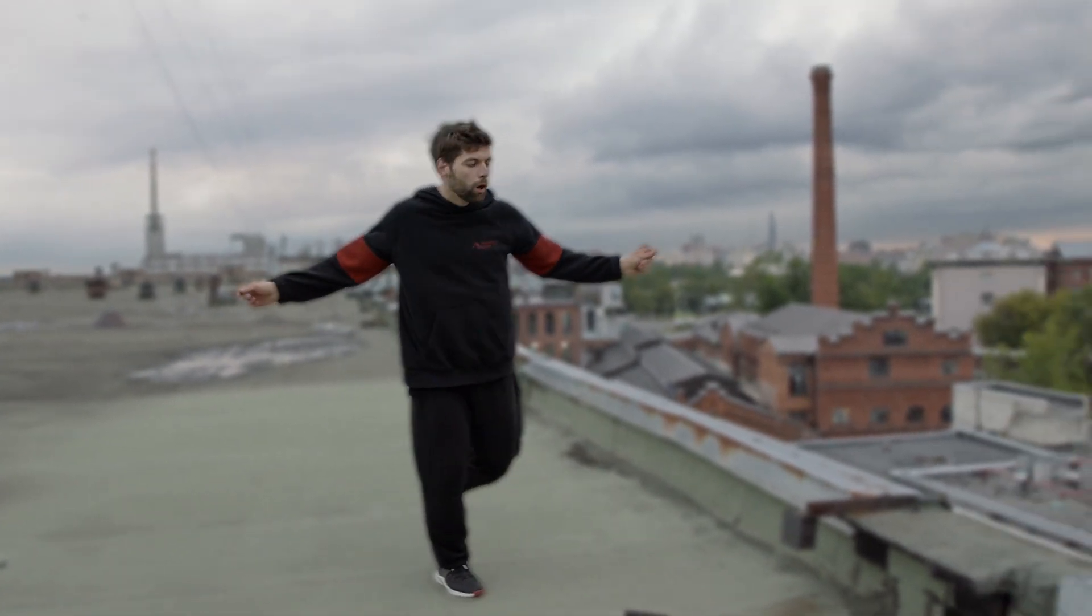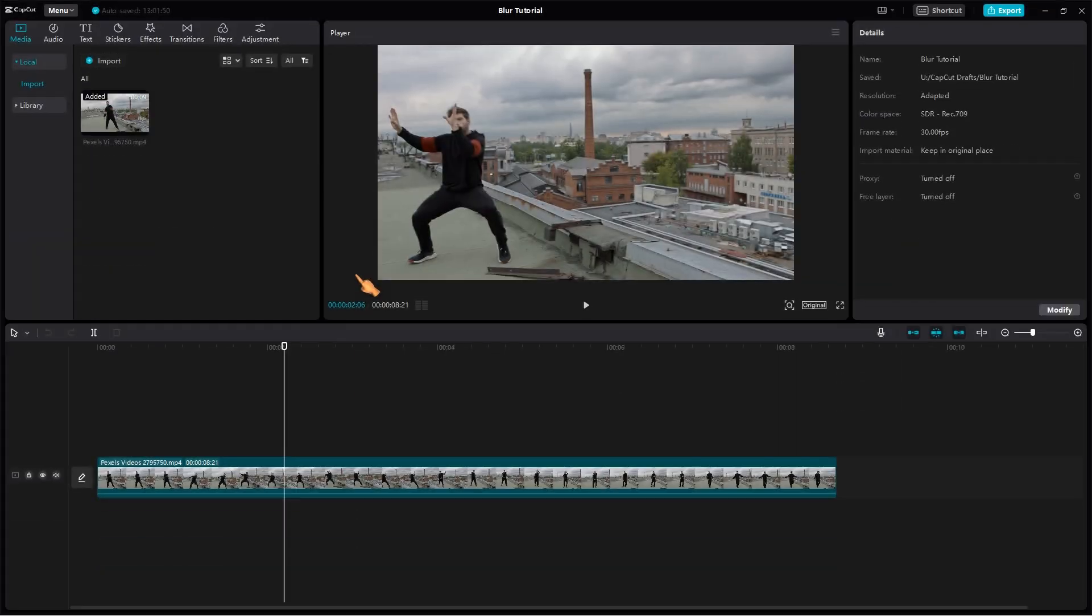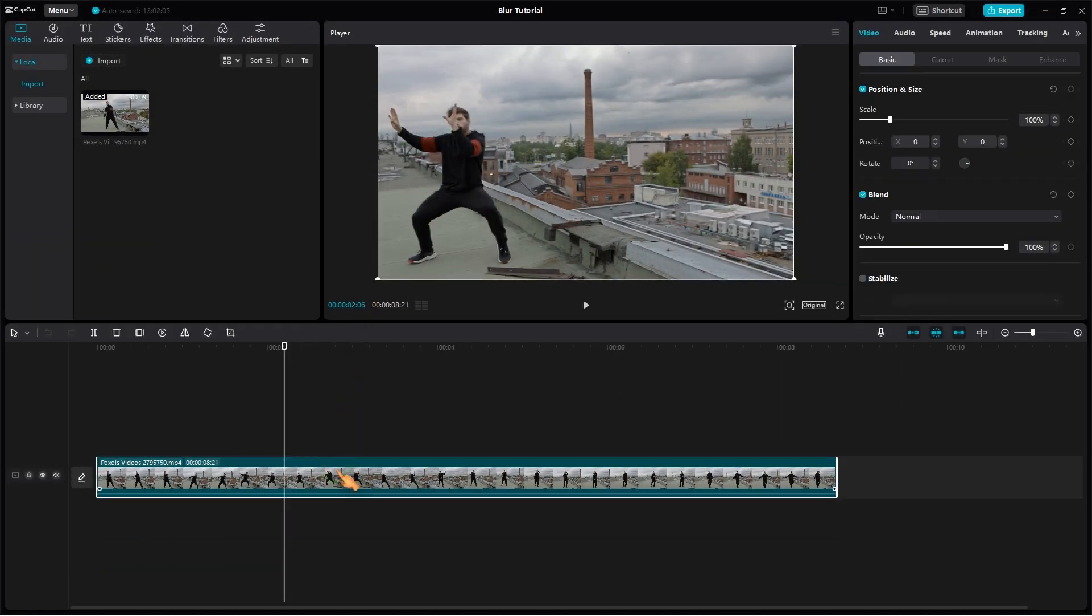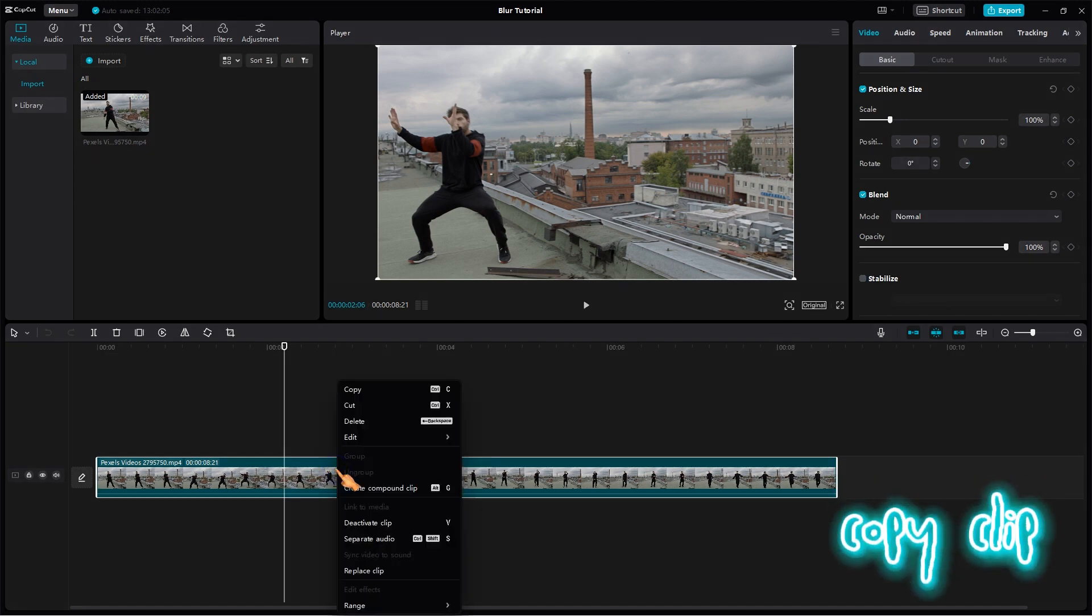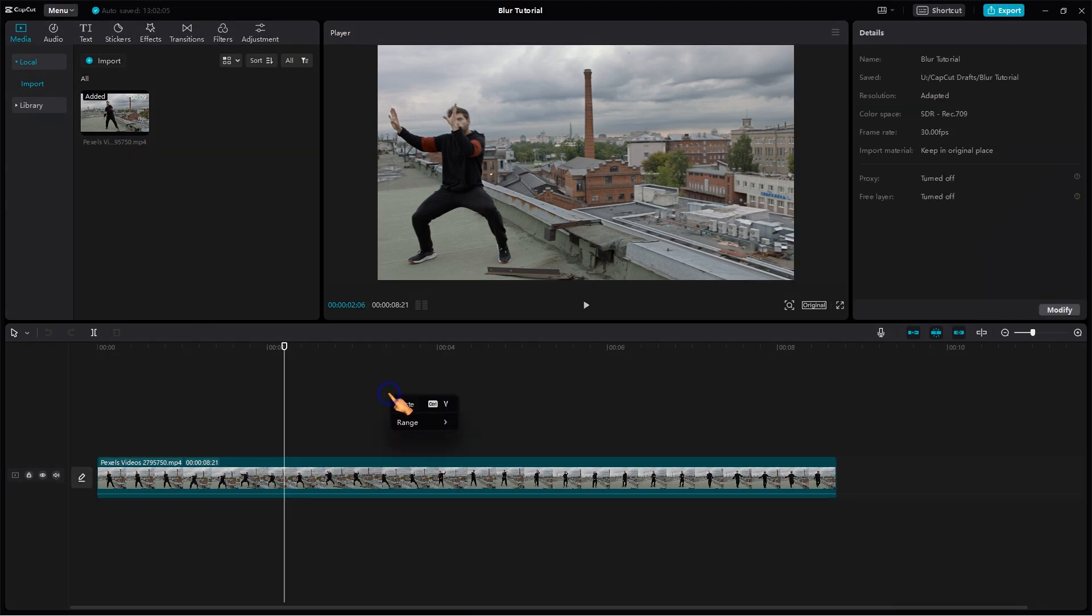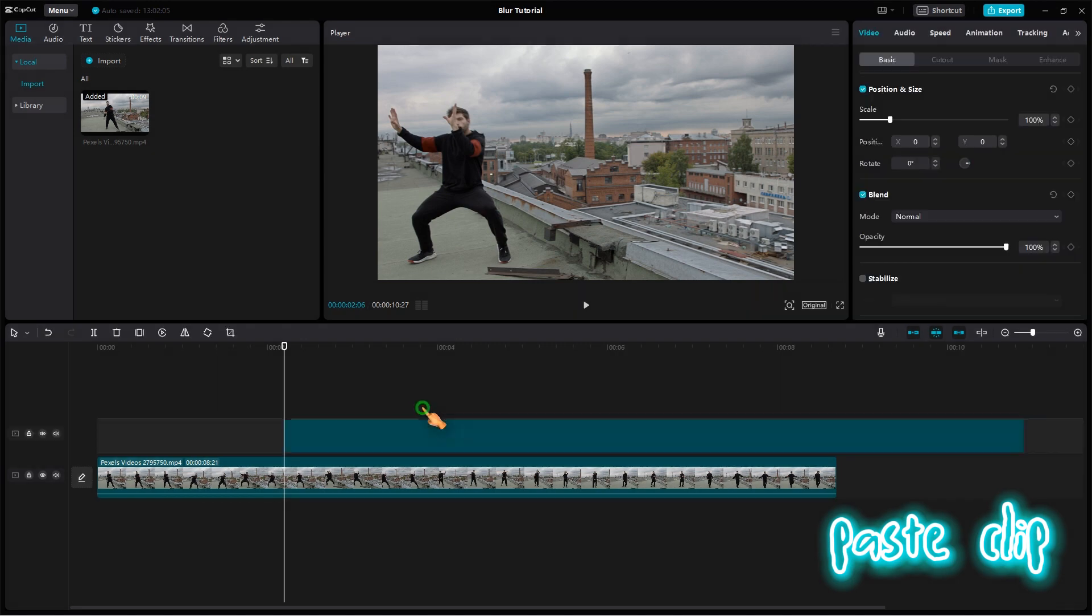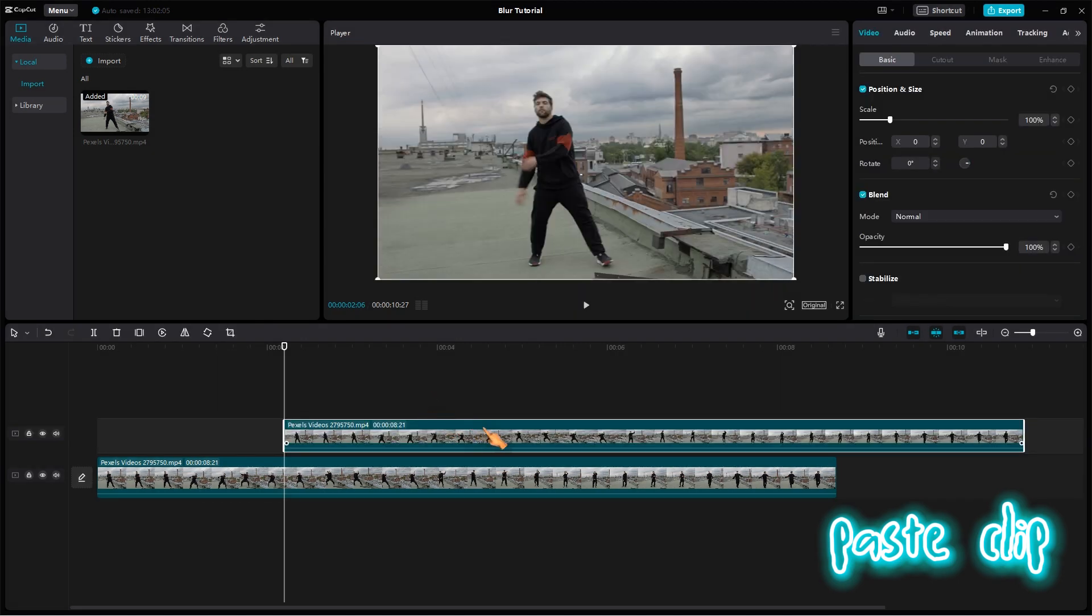Now it's time to show you how to blur the background of a video in CapCut for PC. To do this, select the video in the timeline and then make a copy of the clip. Place the clip and then arrange it just above the other one.